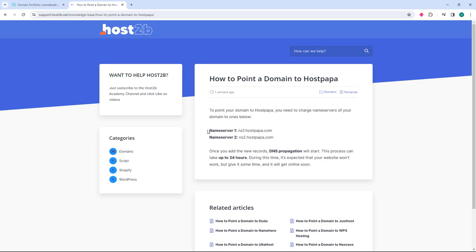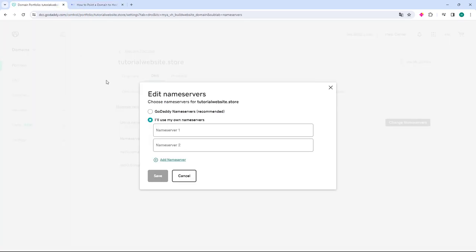Just access it and go to the nameserver one field, select the nameserver, copy, and then go back to GoDaddy. Go to the nameserver one field and press control V to paste.